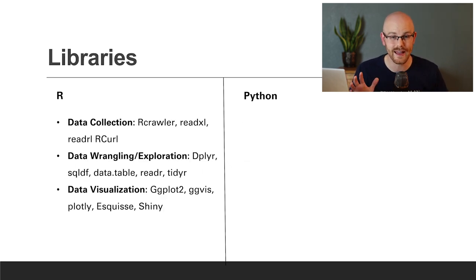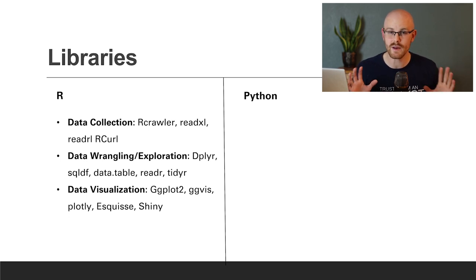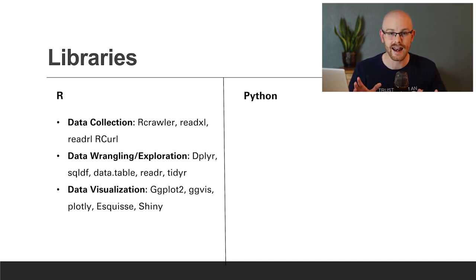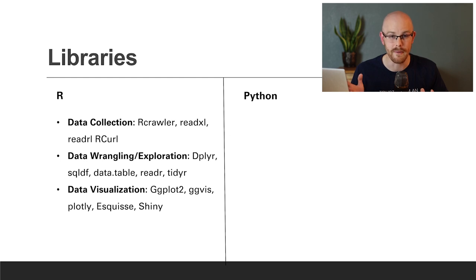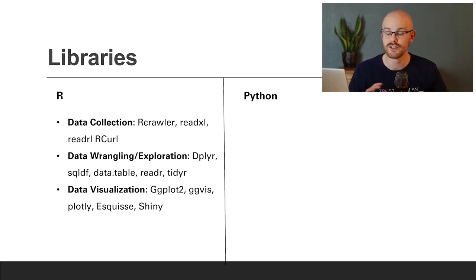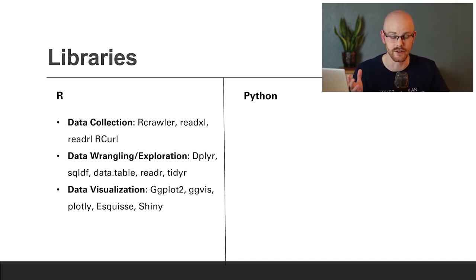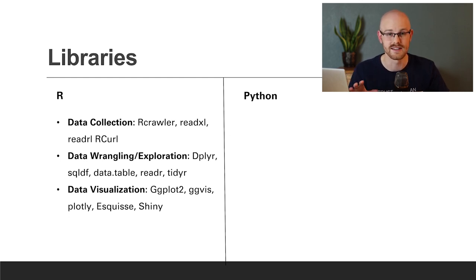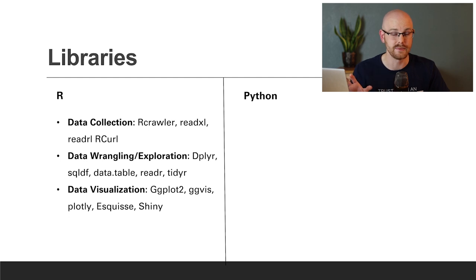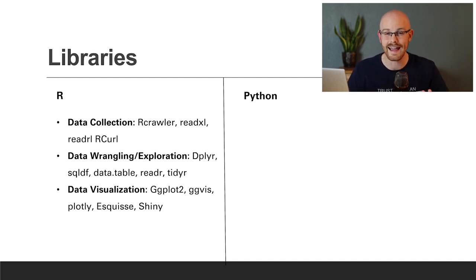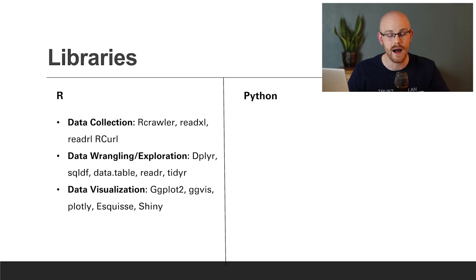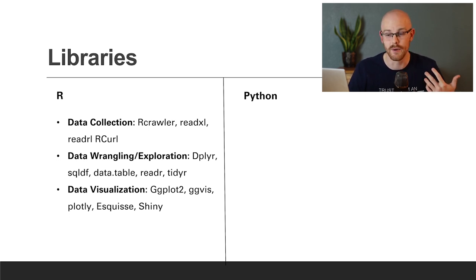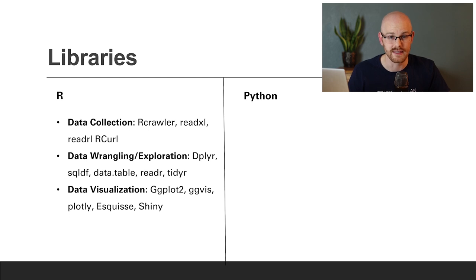Now, before we look at libraries and packages, I just want to say that if I did not highlight your favorite library or package on here, I am sorry. There are so many, especially with R. There's just hundreds and thousands of different packages and libraries. I just can't possibly put them all on here. And so these are just a highlight of some of the more popular ones. Let's start with R.